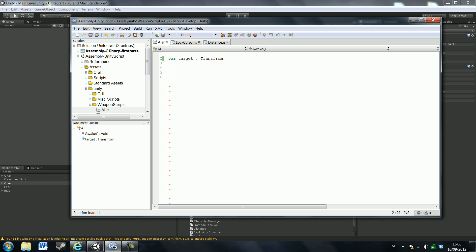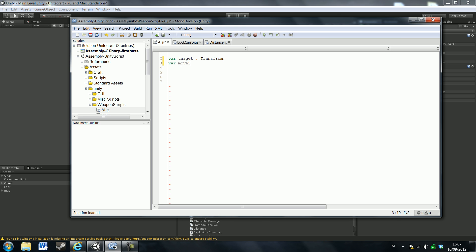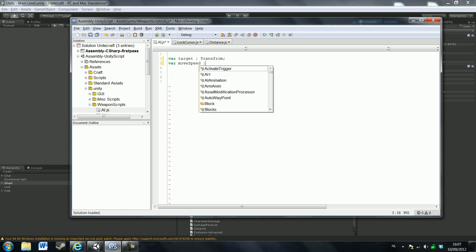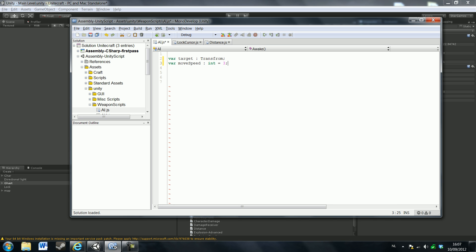It's not becoming green, so I did something wrong. The next variable is going to be our move speed of our mob. Move speed equals int, and that equals 3. That's a good number.